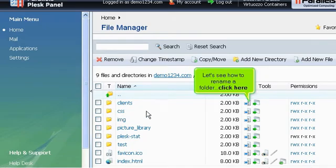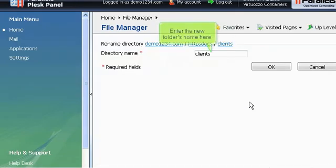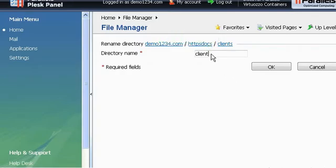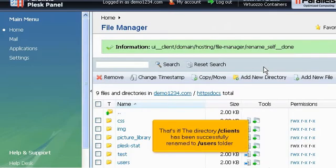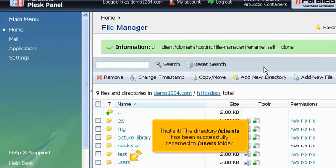Let's see how to rename a folder. Click here. Enter the new folder's name here. Click OK when finished. That's it! The directory Clients has been successfully renamed to Users folder.